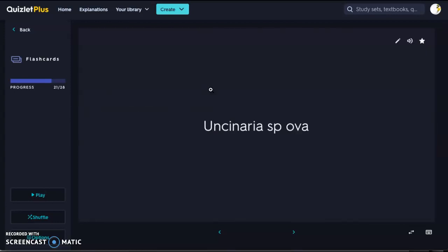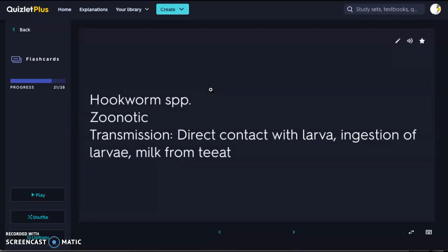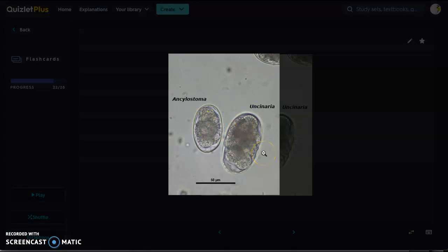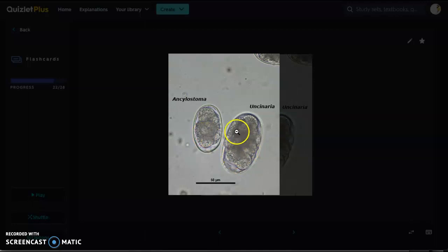Next we have a type of hookworm — the Uncinaria species. Hookworms are zoonotic; remember the hookworm looks like a hook. Transmission is direct contact with the larva, ingestion of the larva, and also through the milk in the mammary gland, so nursing infants can be infected that way. If you ingest raw milk, that's a potential route for hookworm infection. Here are two different species of eggs side by side — you can see a size difference between them, with clustered circles inside a thin outer line.